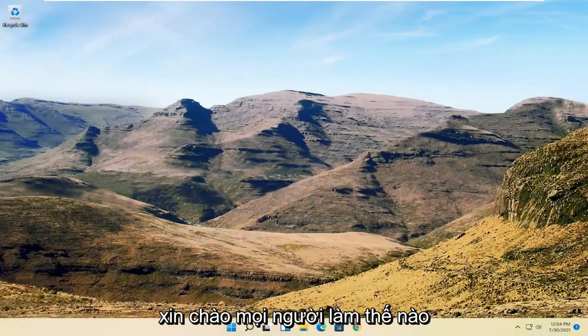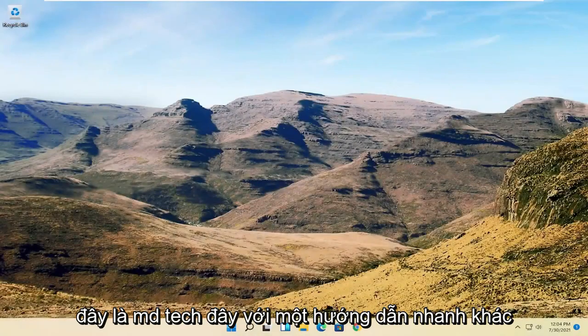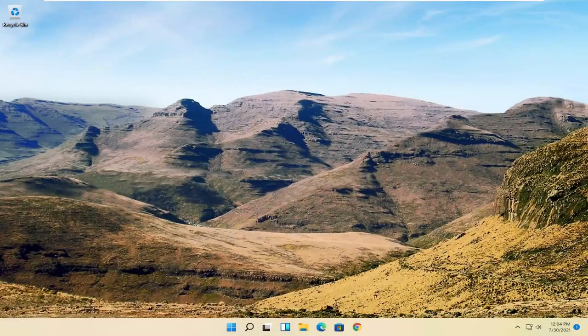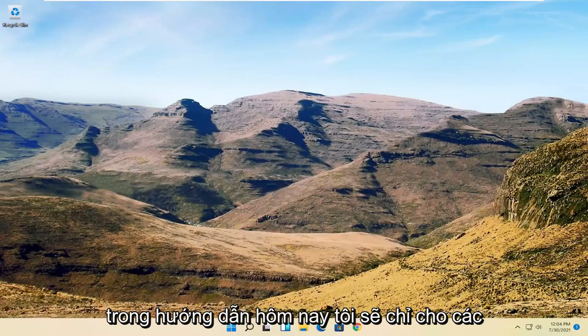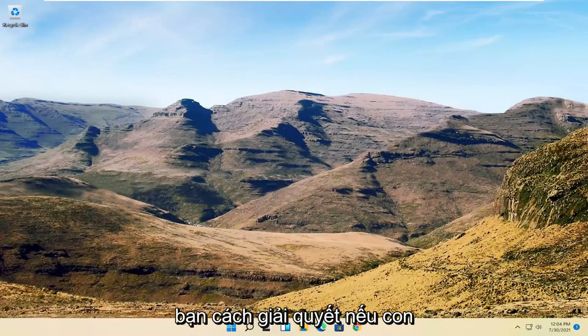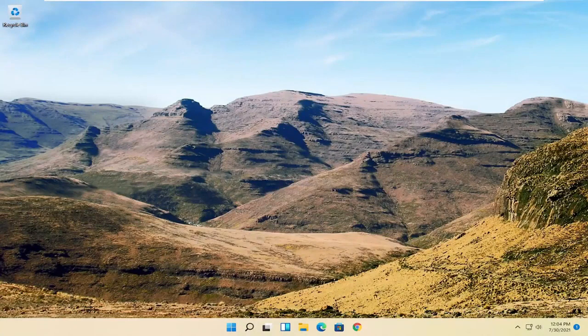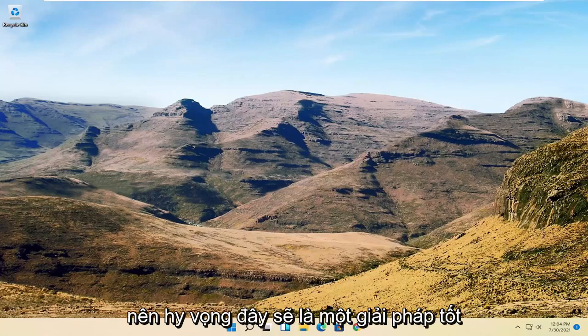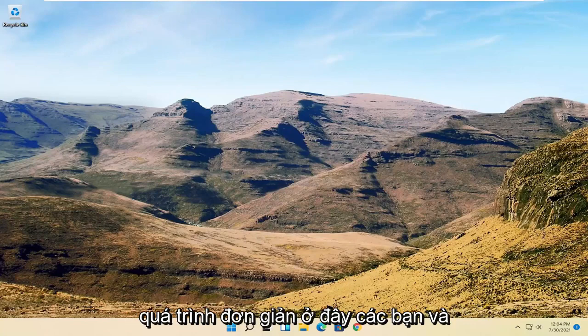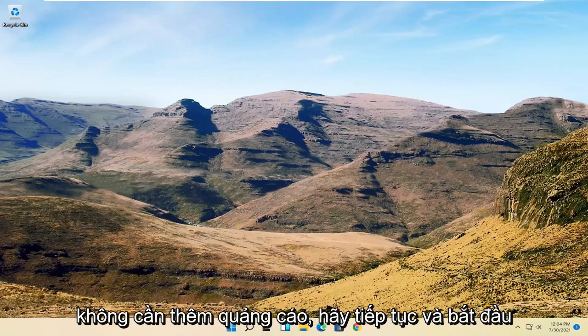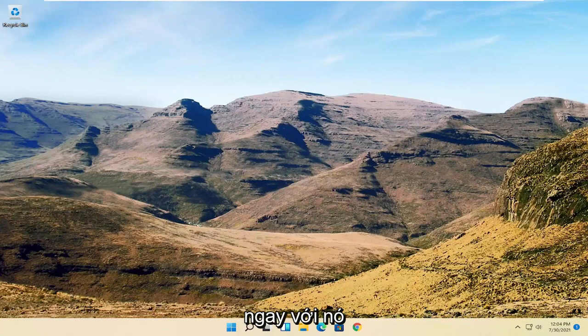Hello everyone, how are you doing? This is MD Tech here with another quick tutorial. In today's tutorial I'm going to show you guys how to resolve if your mouse cursor is disappearing on your Windows 11 computer. So this will hopefully be a pretty straightforward process here guys, and without further ado let's go ahead and jump right into it.